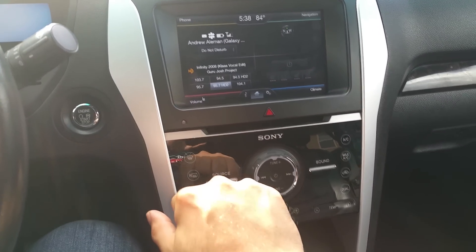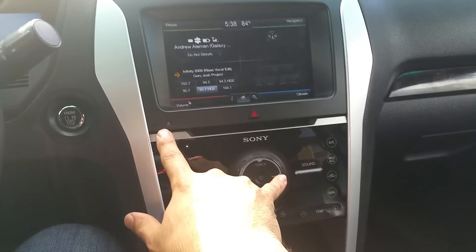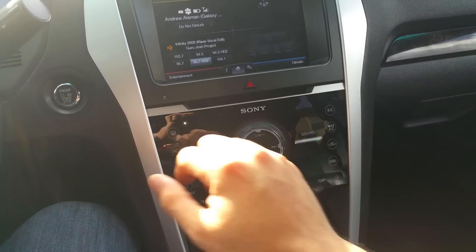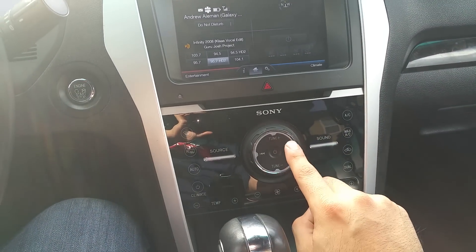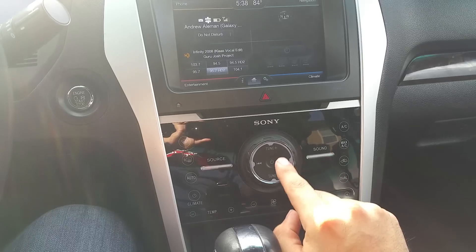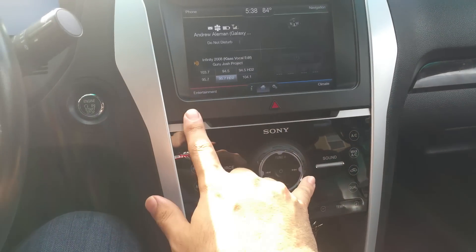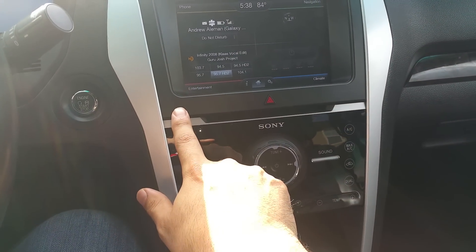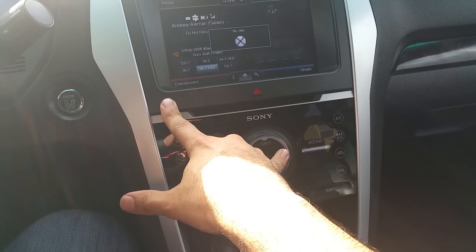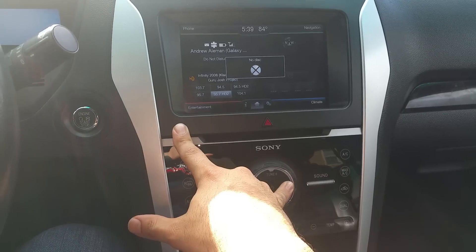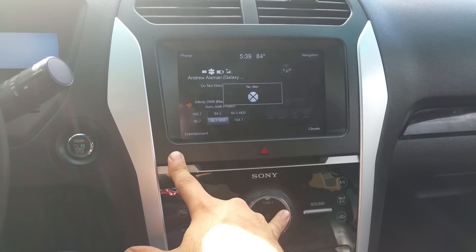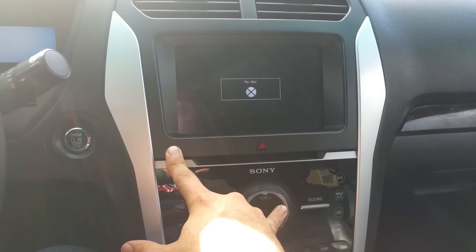I'm going to turn the volume down and do this with one hand. What you've got to do is press eject, and then as soon as you press eject you want to hit the right seek button and just hold it — so eject and press and hold the right seek — and then you'll get a screen here in a bit.